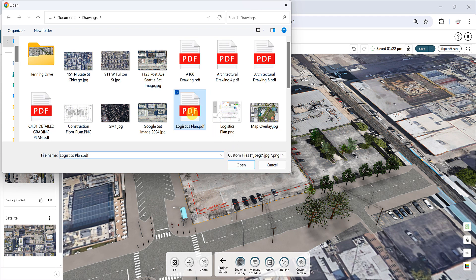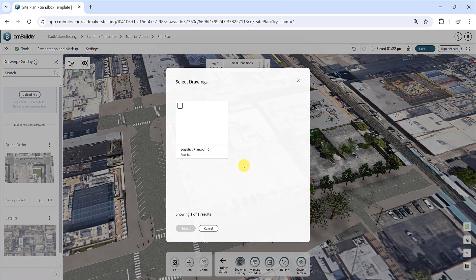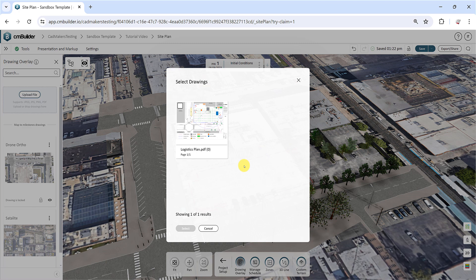The image or drawing will show up in the site plan if it is in PNG, JPEG, or JPG format. If it is a PDF file, you can pick and select individual pages in the Select Drawings window.